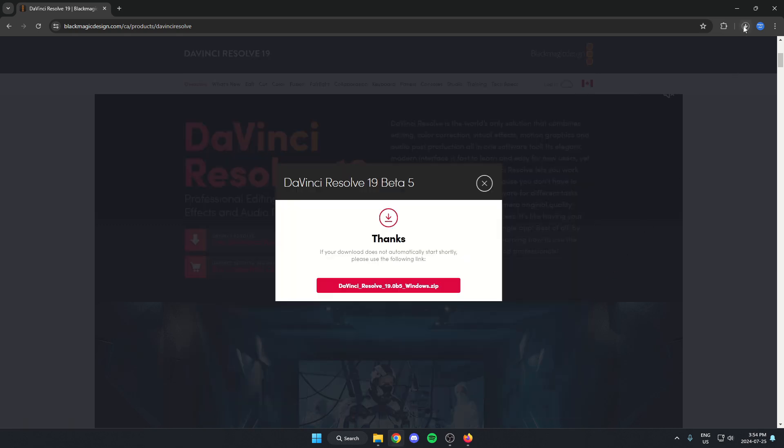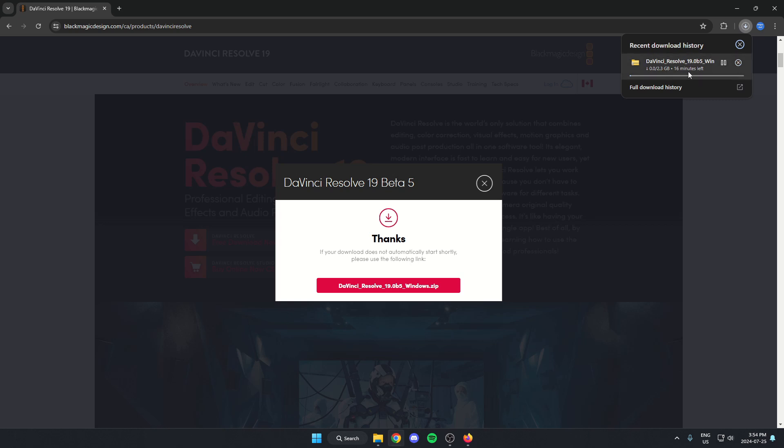And that's going to start downloading this in my browser here. So I'll just wait for this to download.